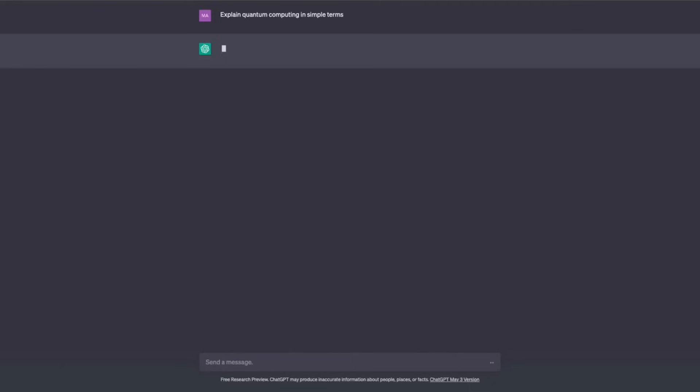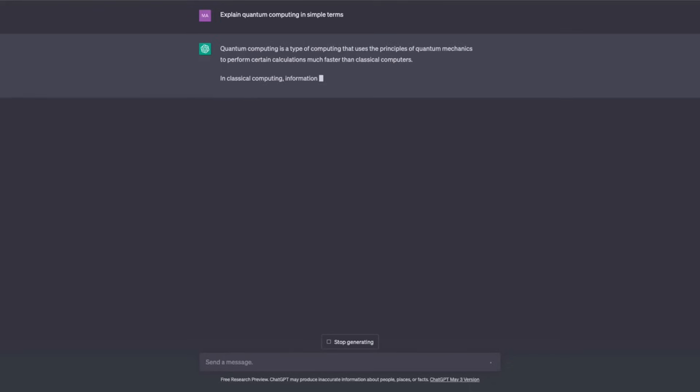This advancement could result in more accurate and flawless language translation, smarter chatbots, and improved speech recognition in virtual assistants.